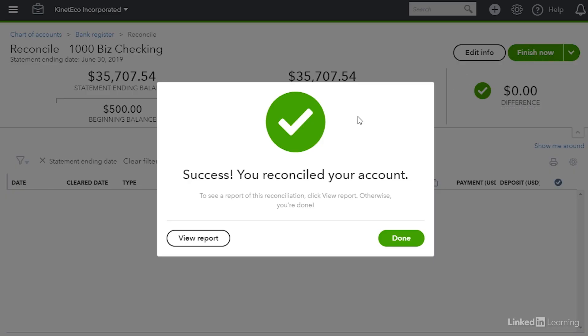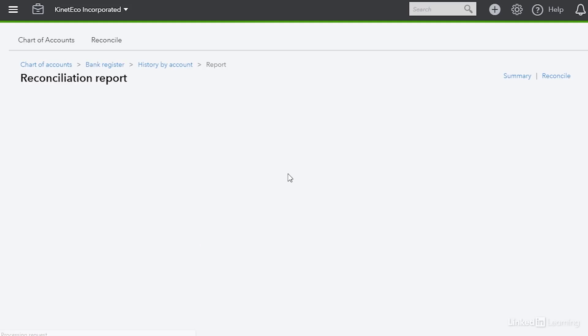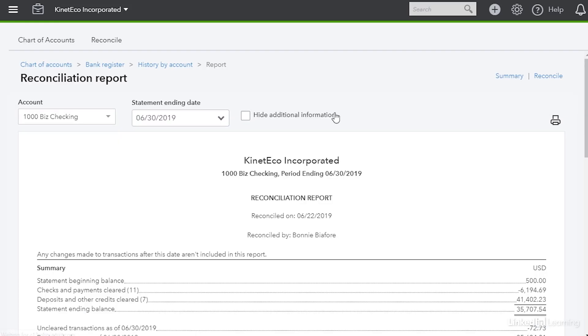When I do that I have two options. One I can view a report of the reconciliation. In fact it's a good idea to run that report and then you could even print it to save it for your records.